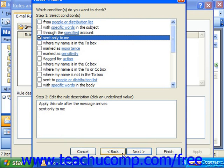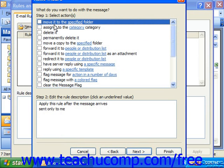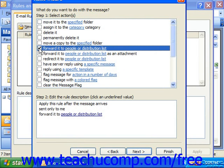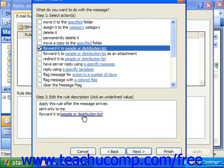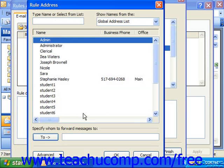Then click Next — what do you want to do with the message? In this case, you would still click on the underlined values to edit it.